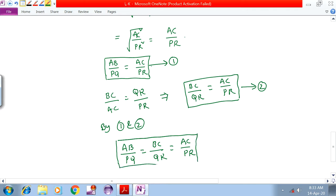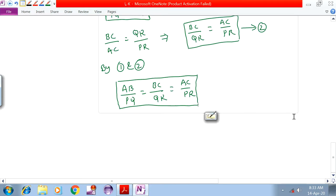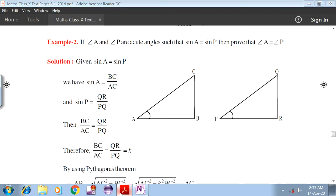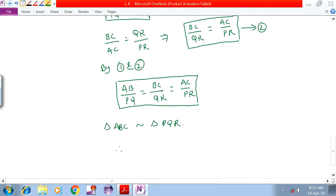This means triangle ABC is similar to triangle PQR. Therefore angle A is equal to angle P.